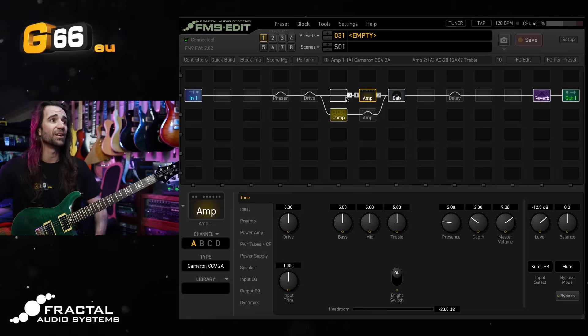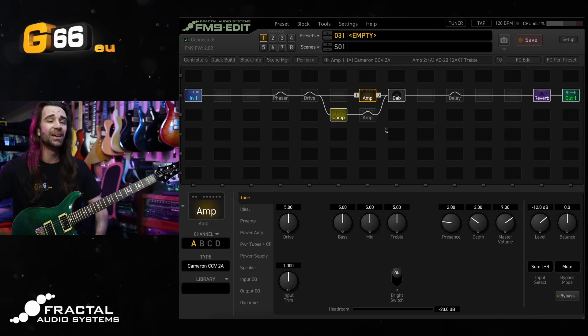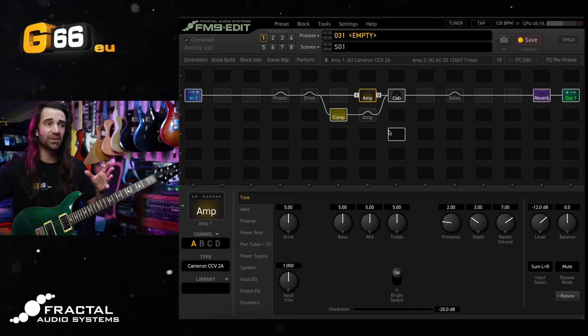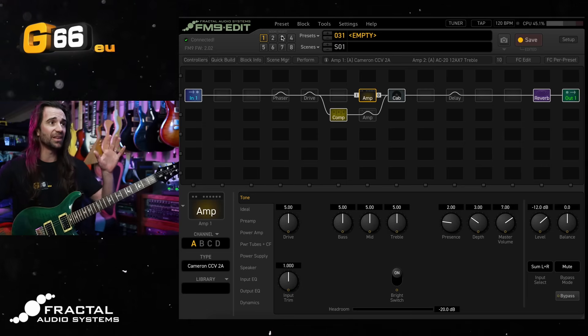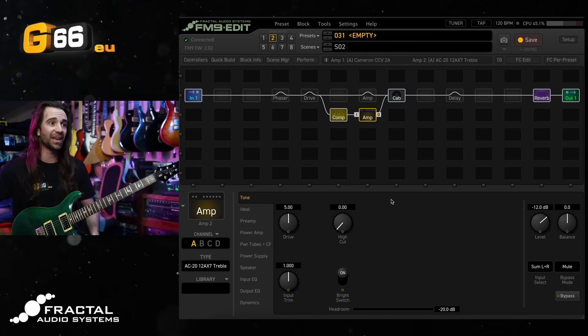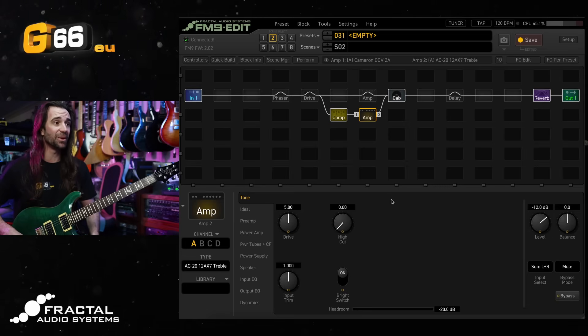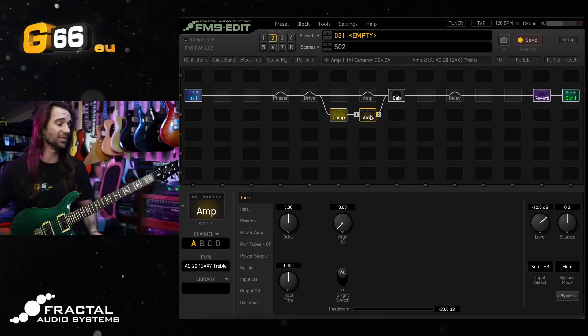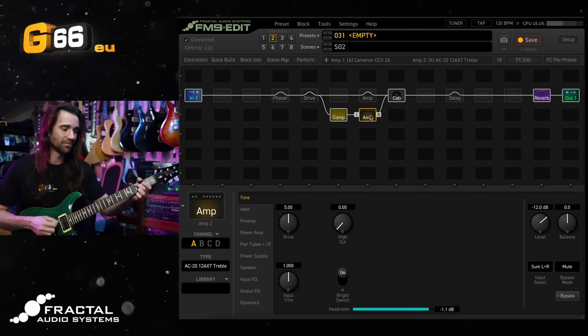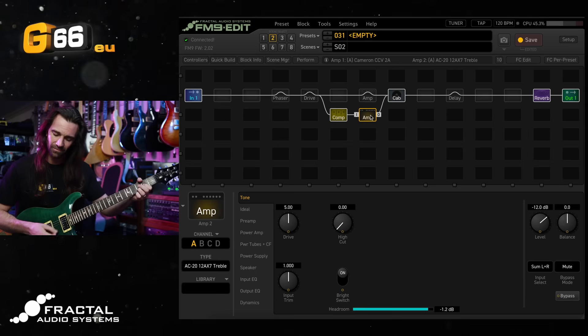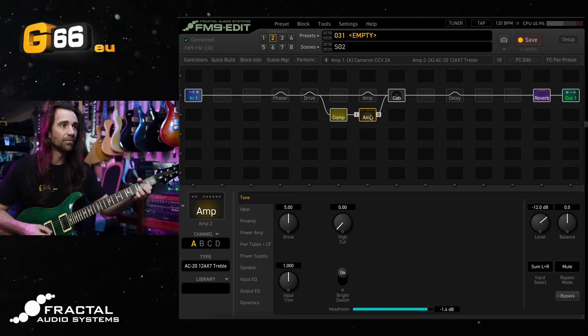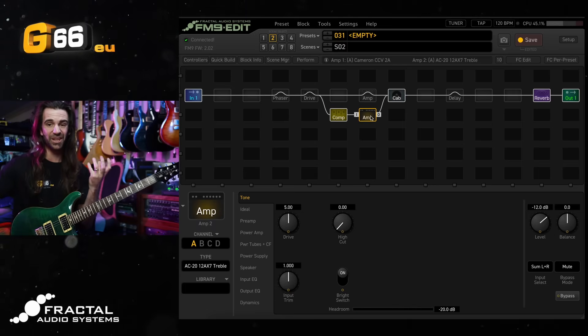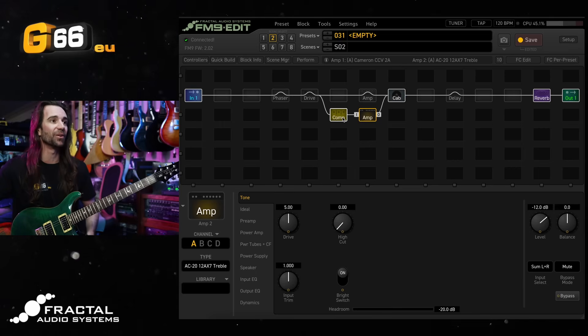So I'm going to hit save on this and that's going to be my very first scene. What I'm going to do is I am going to go to scenes, I'm going to copy this scene to scene two. So I'll have exactly the same effects bypass. I'm going to have this exact scene over here. What I'm going to do though is I'm going to bypass this first amp and engage the second amp. I've got it set as the AC20-1287 treble. There is a compressor in line at the moment. That's a pretty cool starting point for like a gritty edge of breakup sound on there.